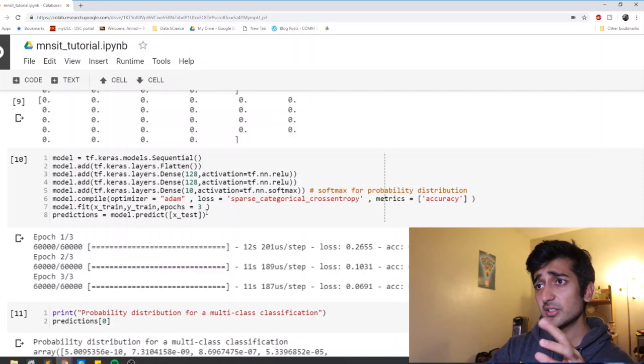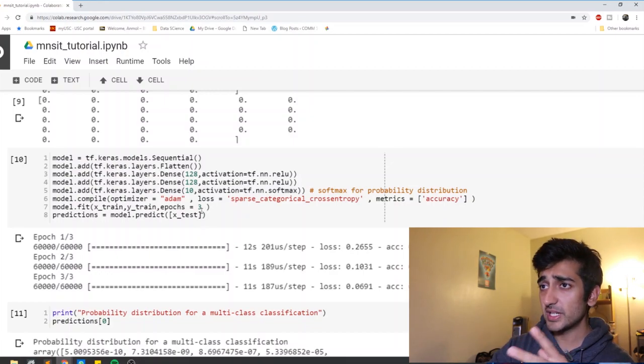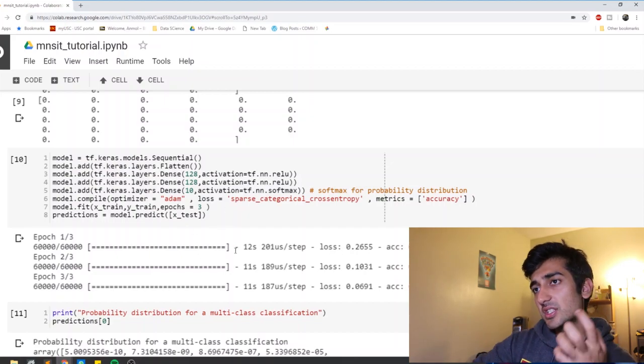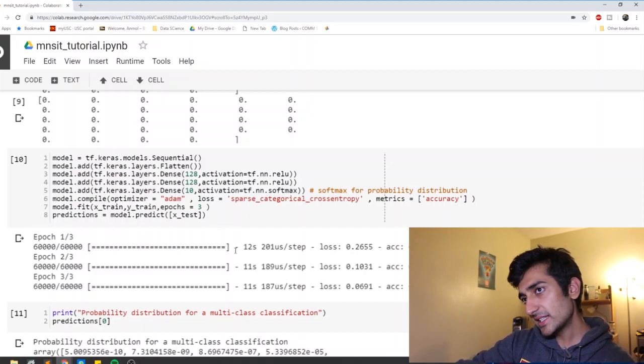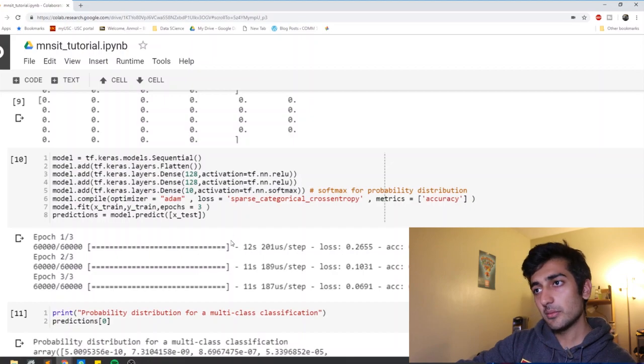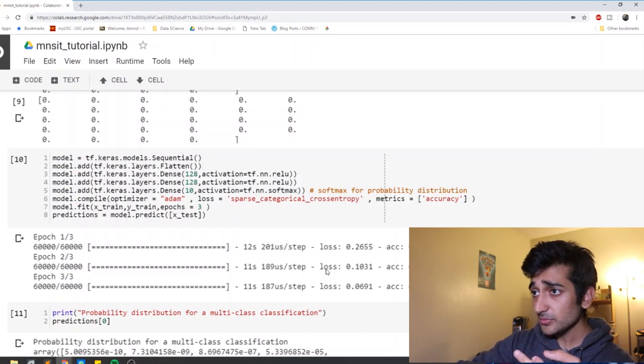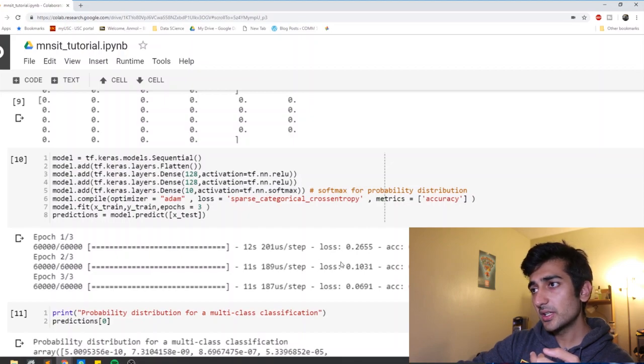And each time the model looks at the data, it learns something new. It catches on to some different feature. And as you can see with each epoch, the loss went down and accuracy went up.